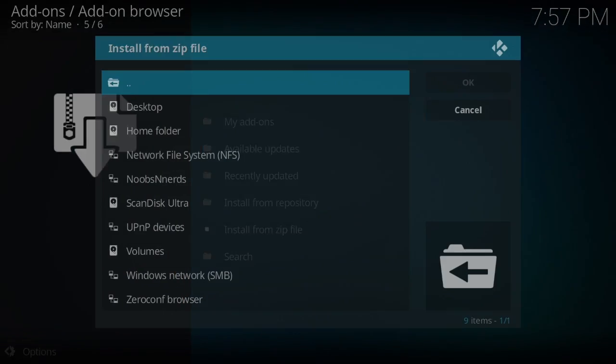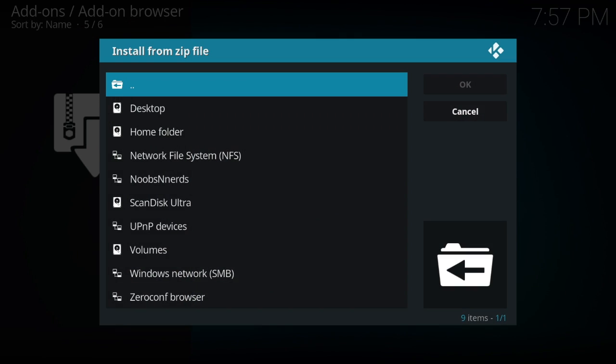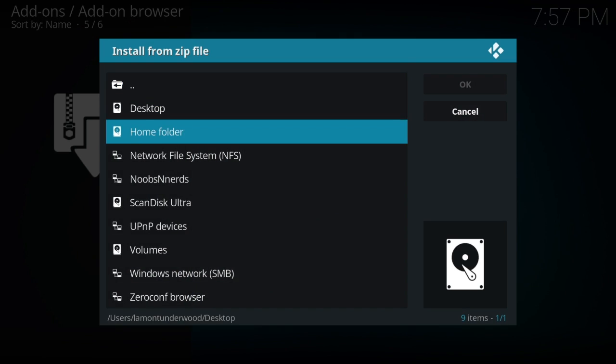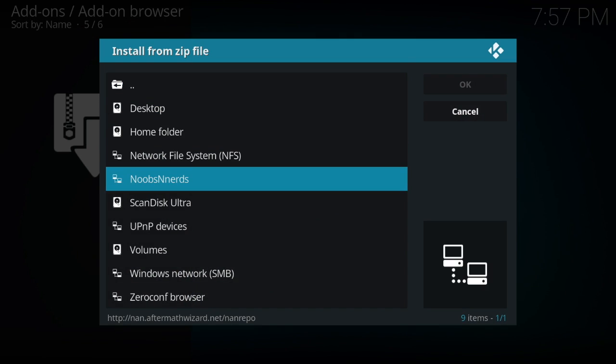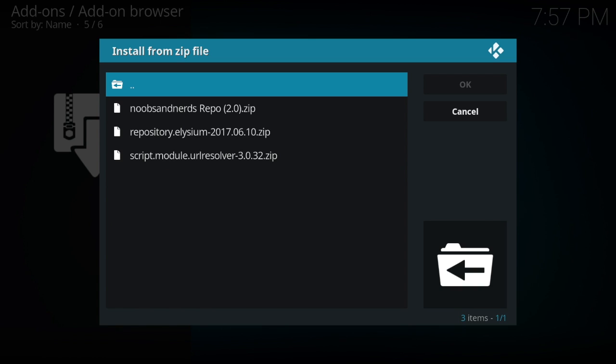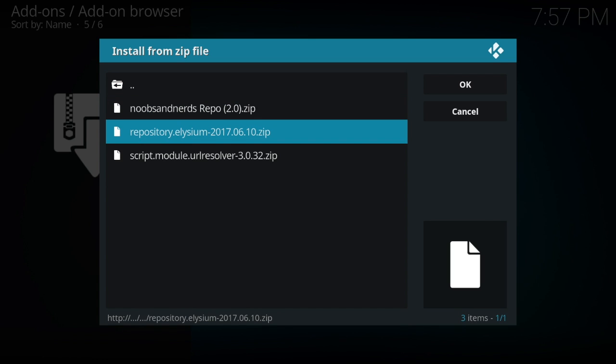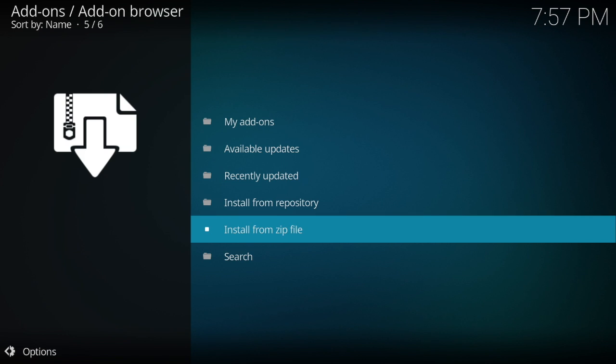Go down to add-ons — nothing new up here. Go to this open box icon, install from zip file. Once again, we have Noobs and Nerds, which is what we named it, and right here the second one is the one we want.